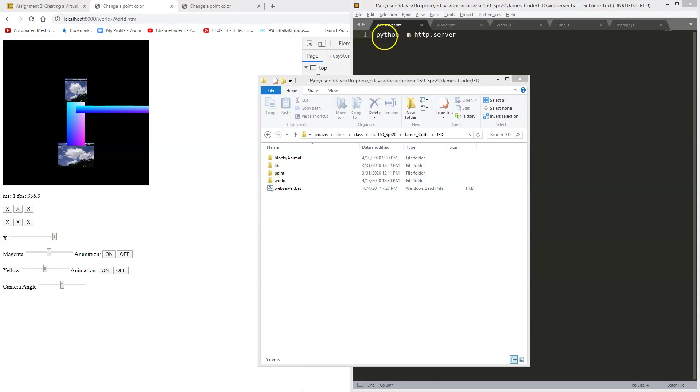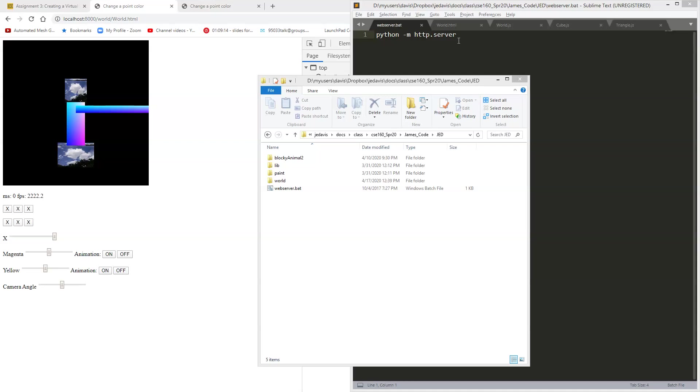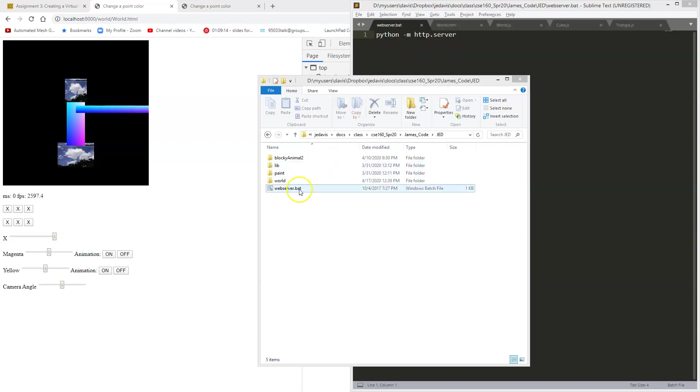I'm just calling Python with the command that tells it to make a web server for me. You can surely use other things to create a local web server. You don't have to use Python. I just happen to be using this way because many of you will have this installed already, so it'll be easy to do. You can run this command directly from the command line every time. I've made a batch file so I can just click it and get it running.